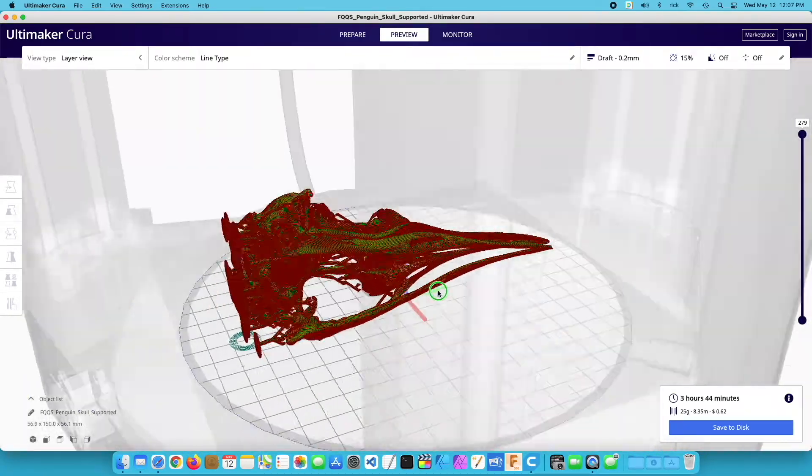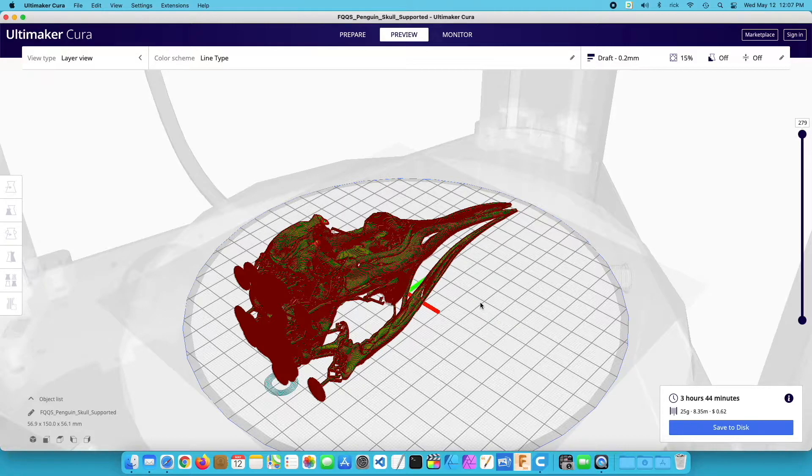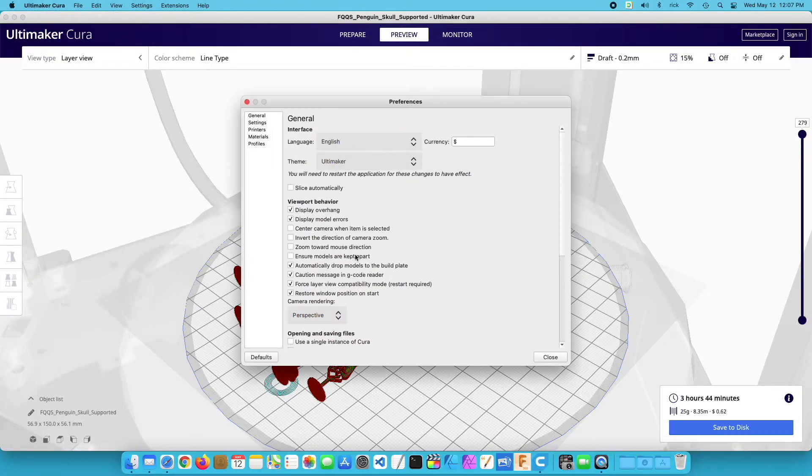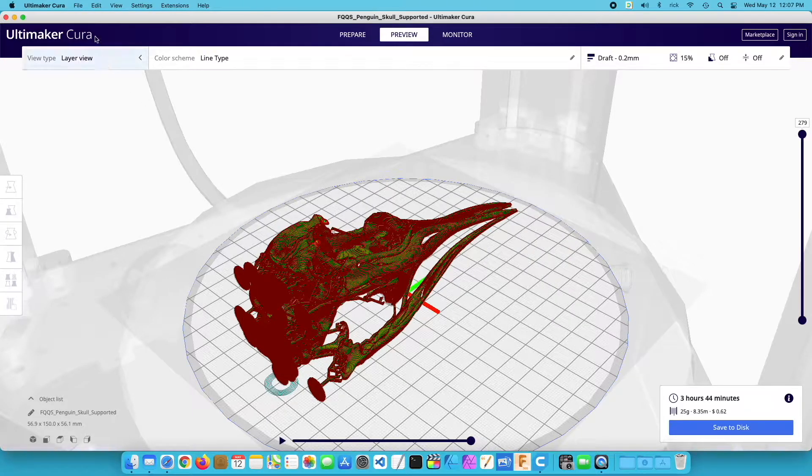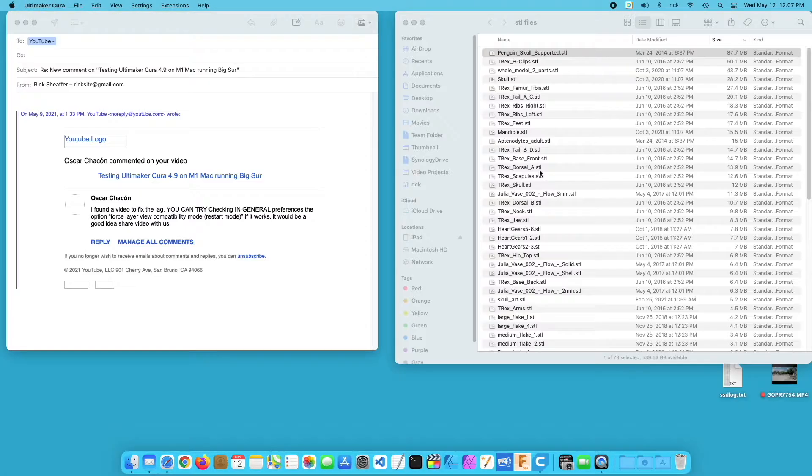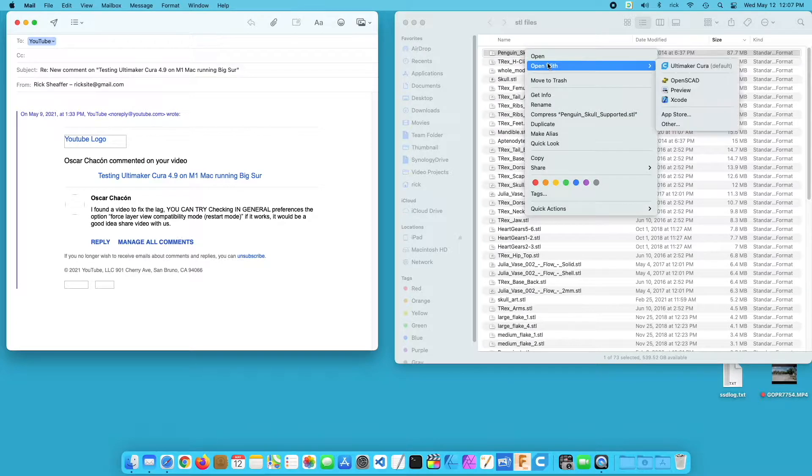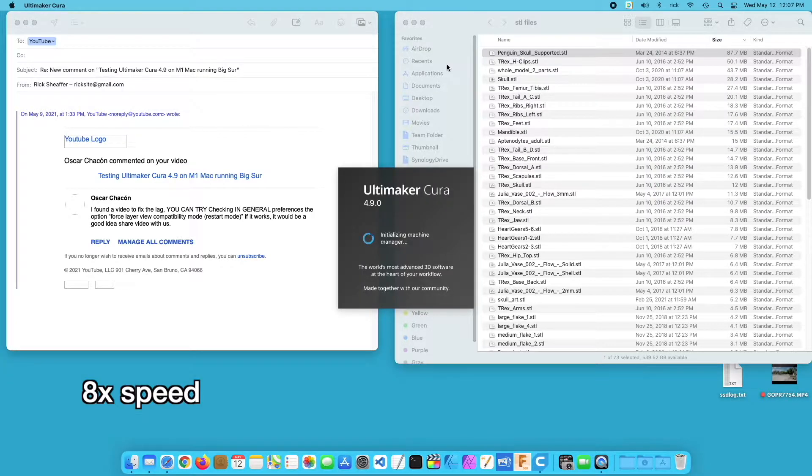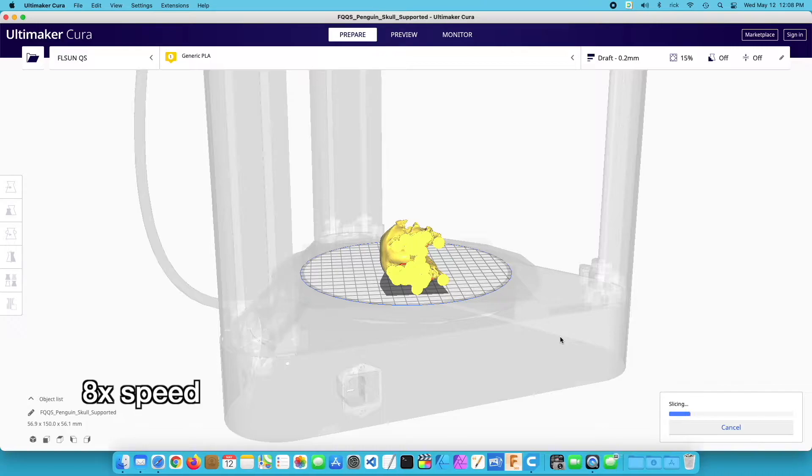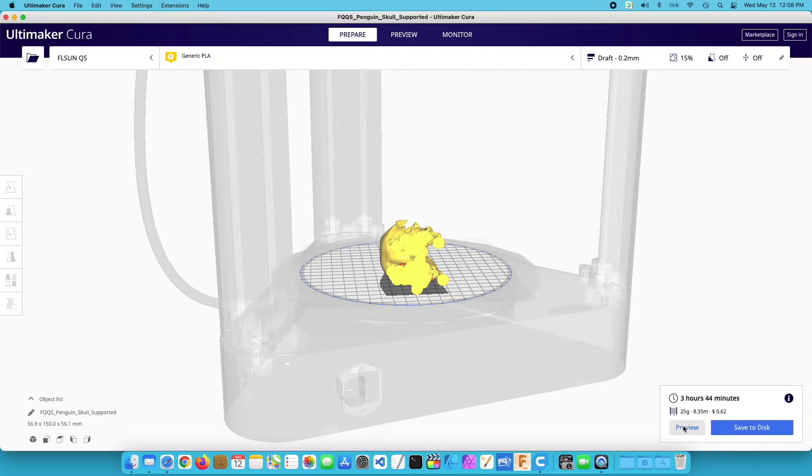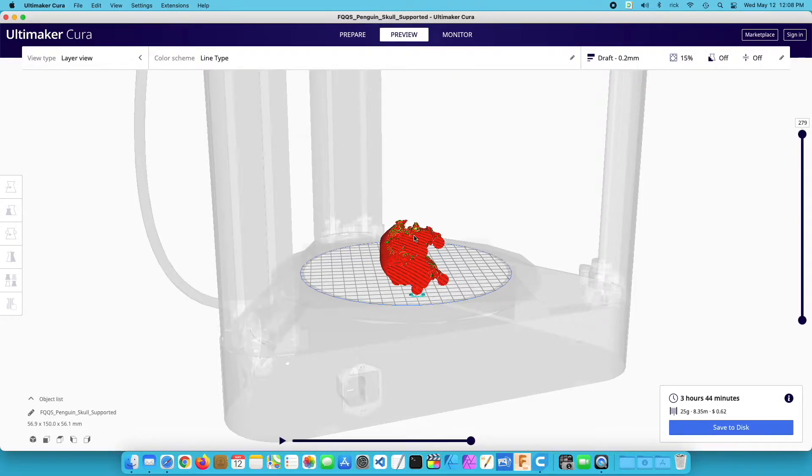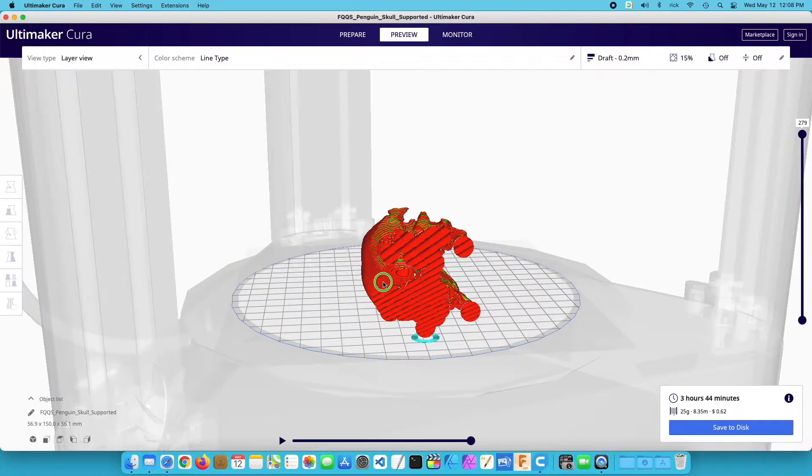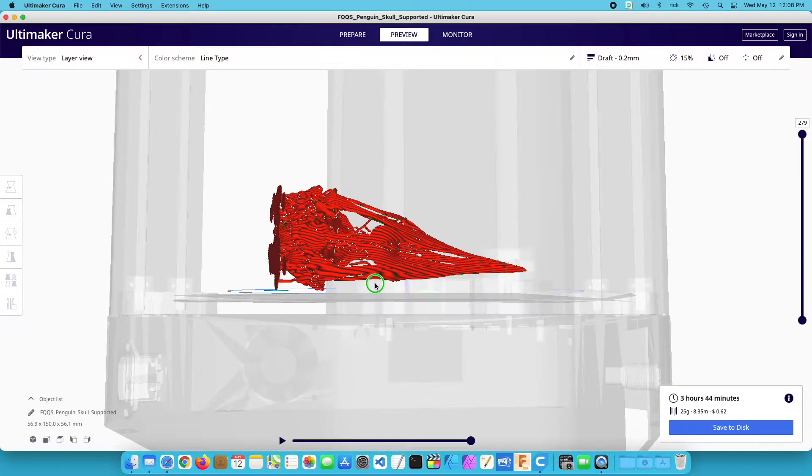So it's possible that something was cached in the system that is speeding this up. So I will disable that option. I'll close this, I'll open it back up and we'll check it with the option turned off. Okay, I'll hit preview. And again, we have the lag.